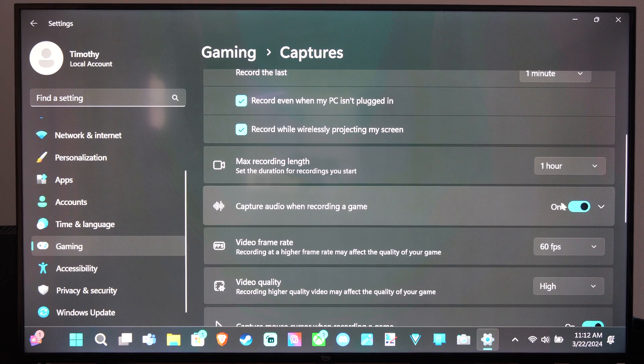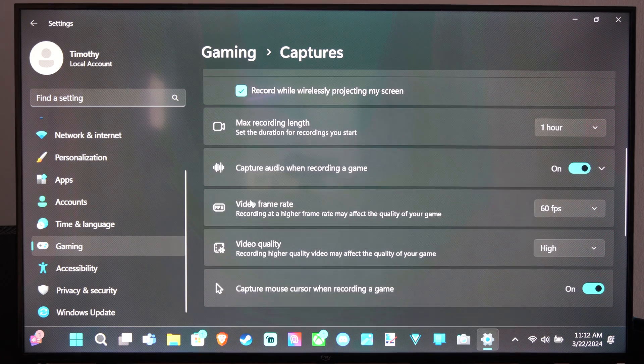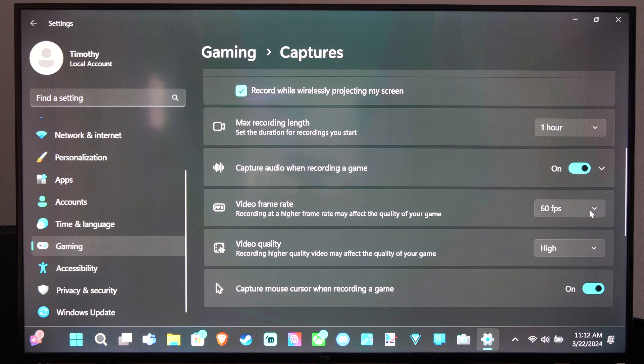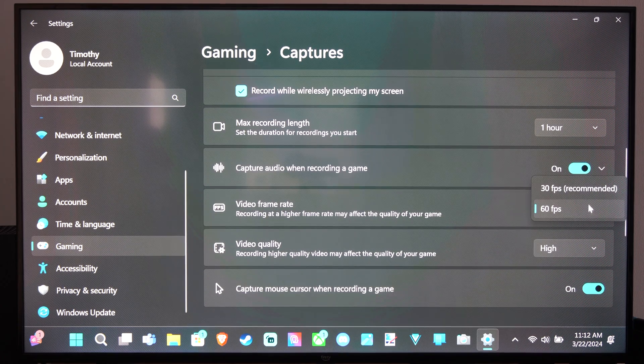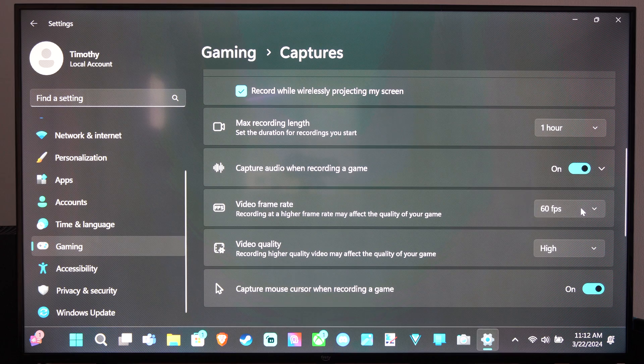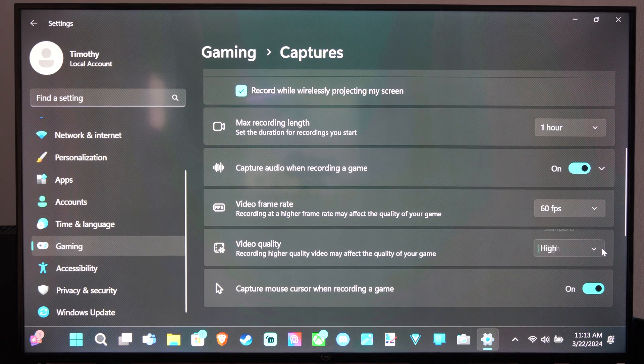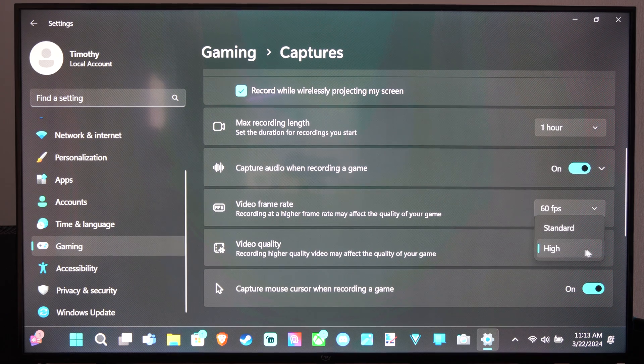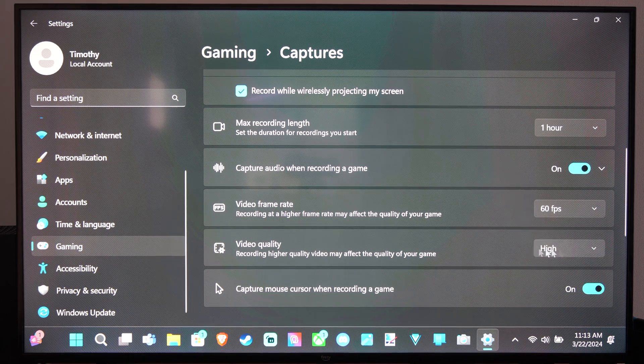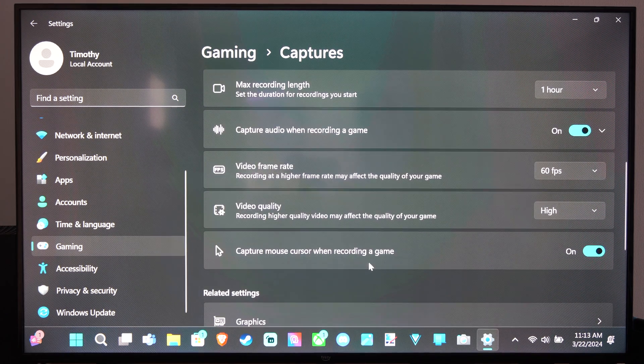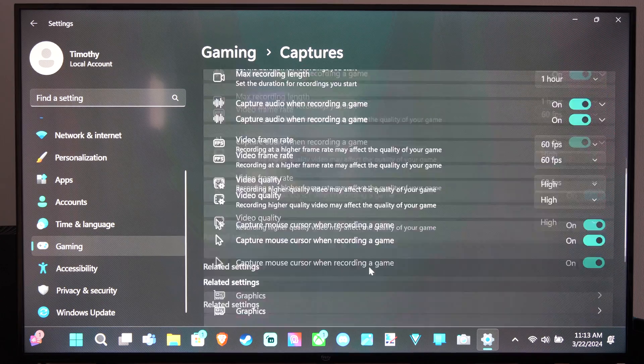And then audio. You can record audio in the game. You can bump up the frame rate, so 30 frames per second instead of 60. And then the video quality, we can go to high or standard and capture mouse cursor on right there.